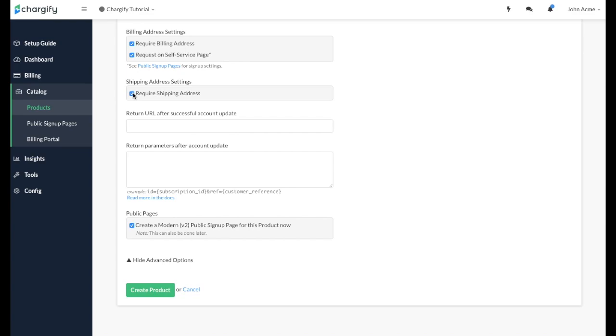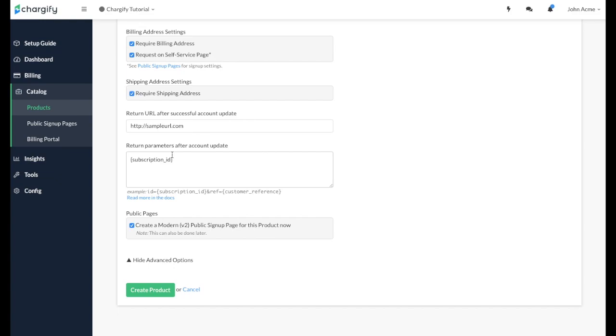You can set a return URL here, which is the web address customers will be redirected to after a successful sign-up. You can also implement any return parameters if you require by entering them here. Finally, you can create an associated public sign-up page for your product to help streamline the sign-up process by enabling this checkbox here.